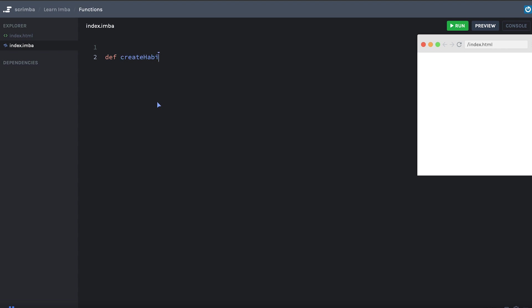I'm going to create a function called createHabit and it's going to return an object with name and this is going to represent a habit that I want to complete.